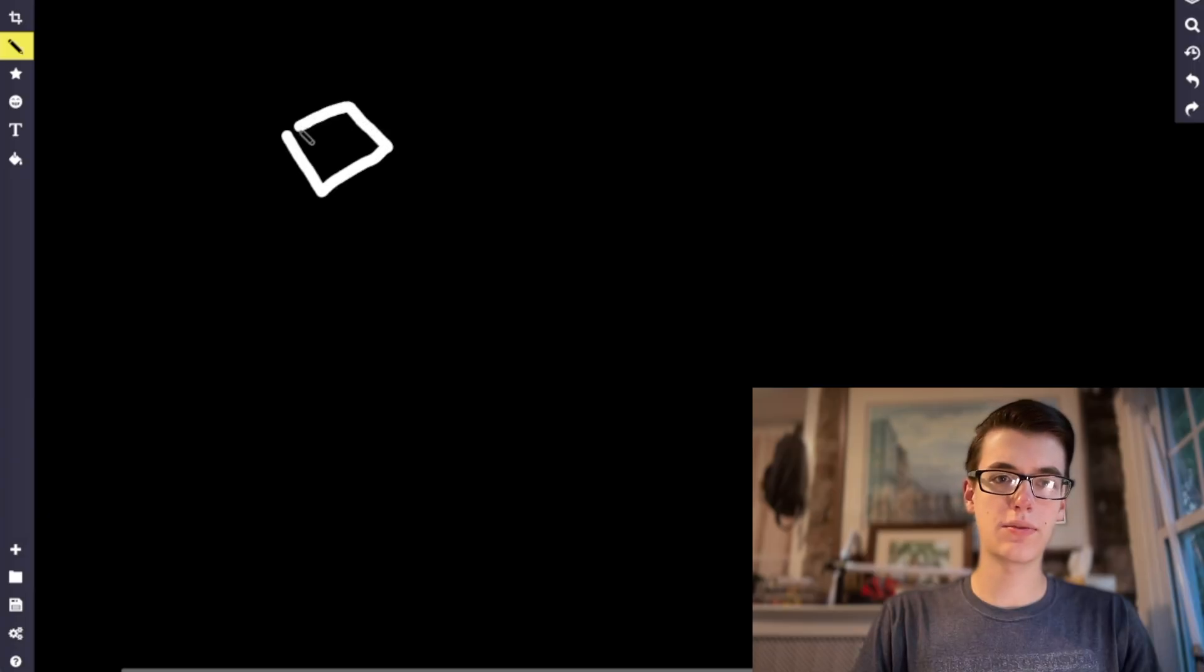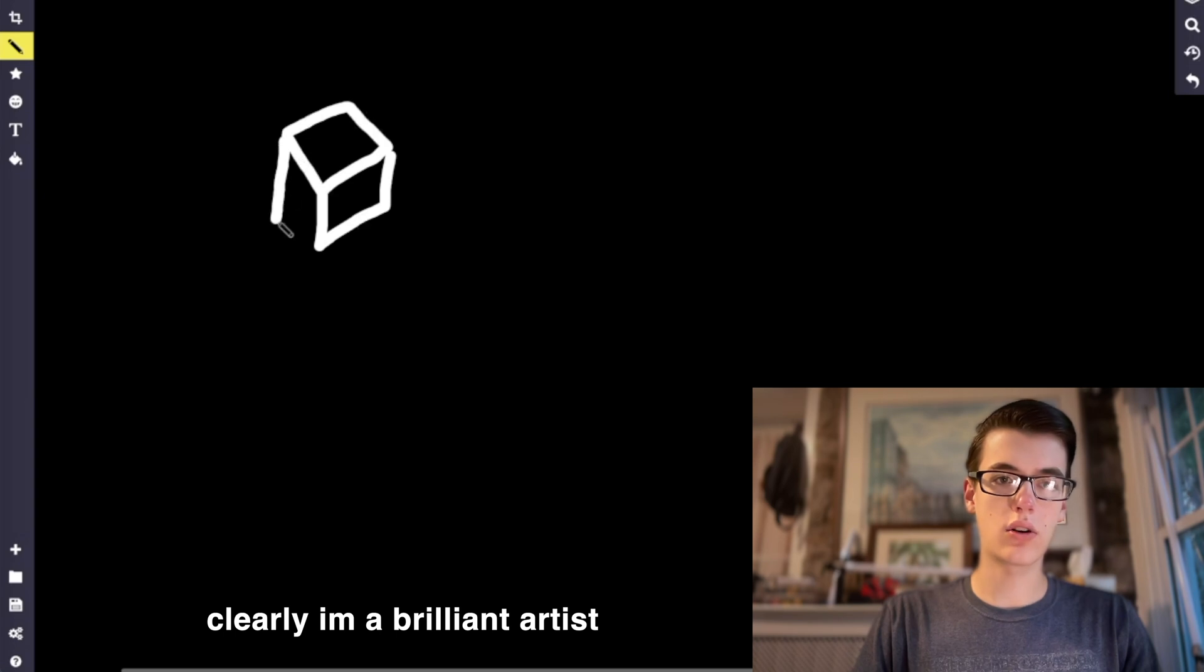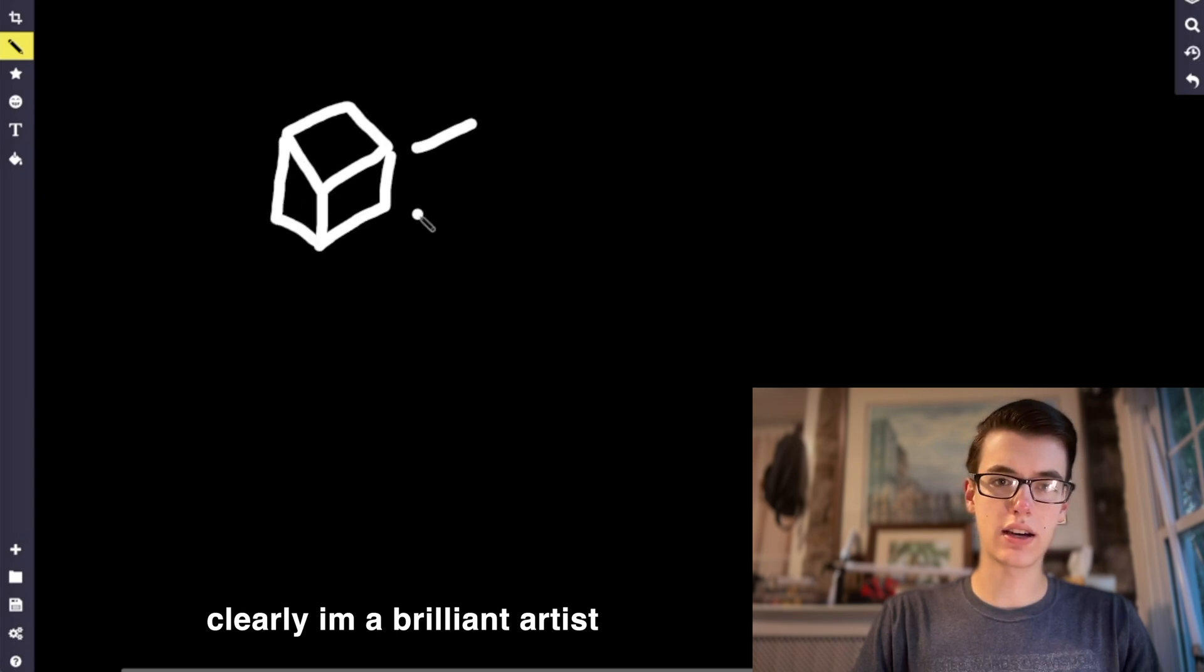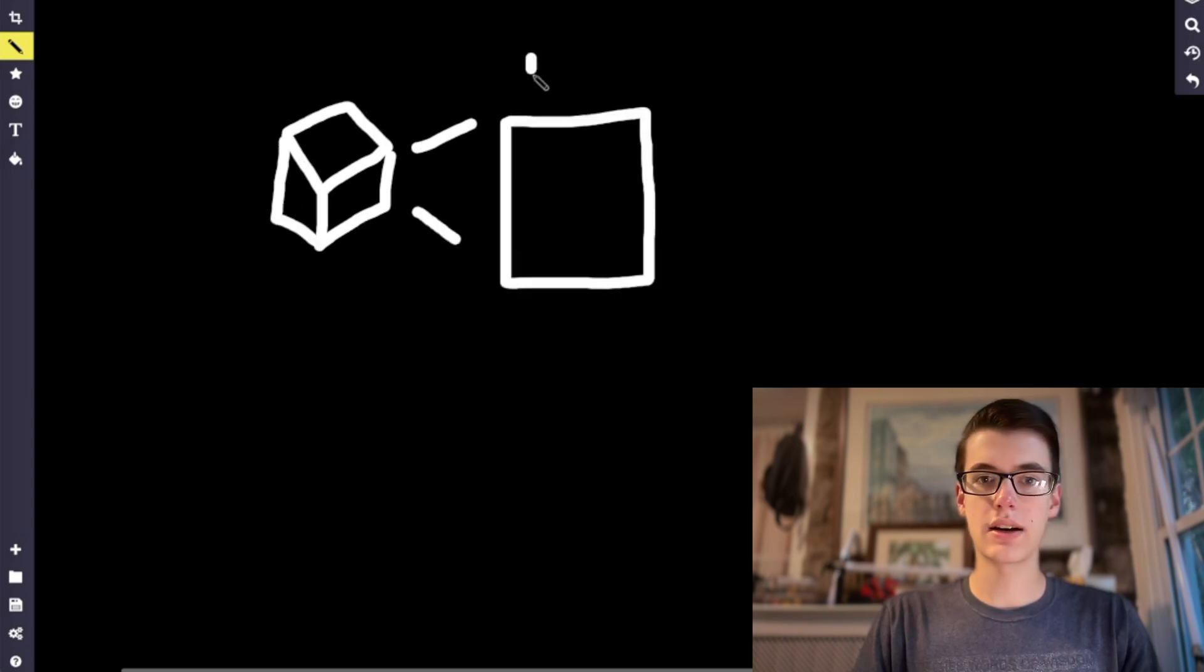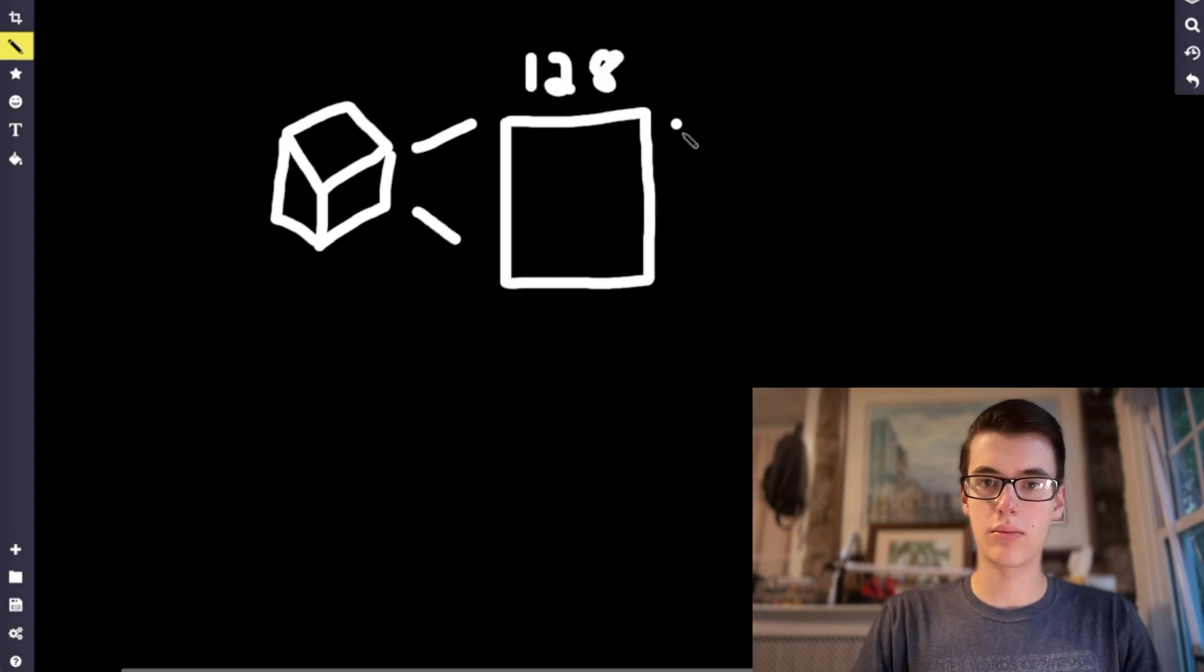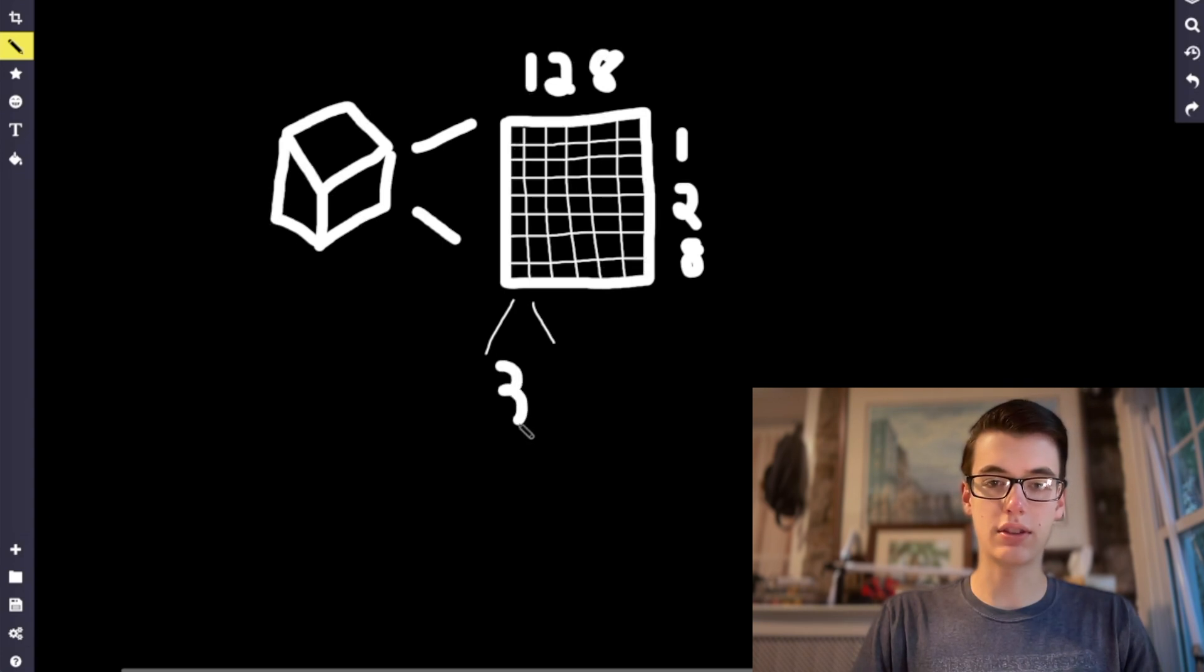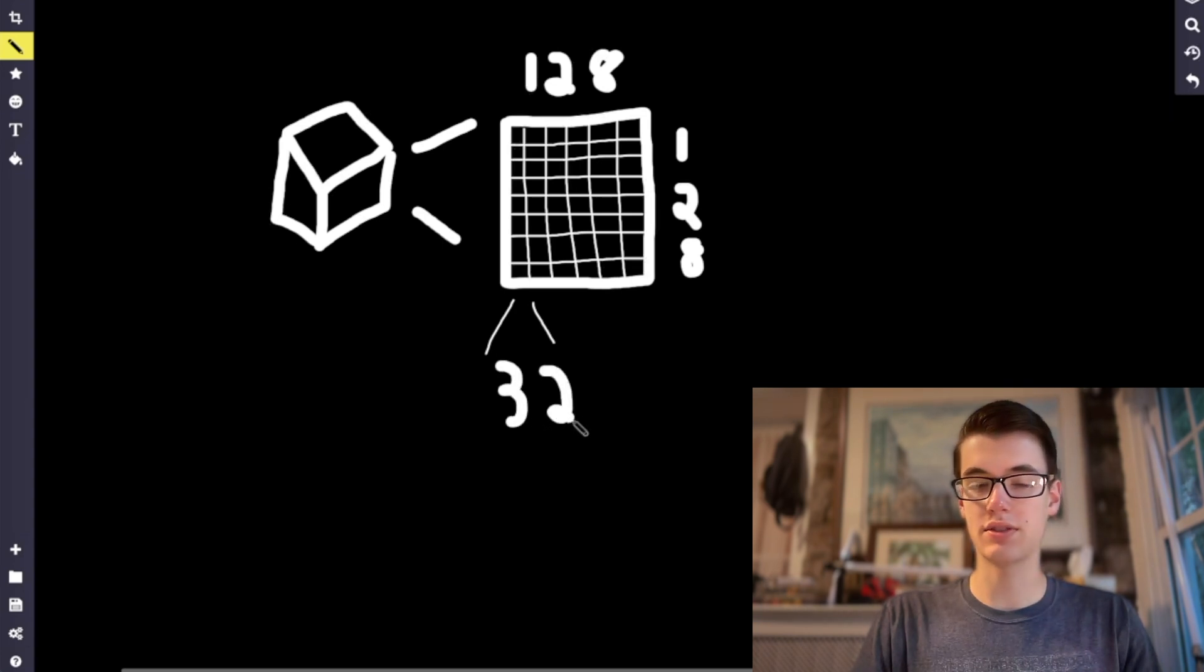Now fortunately for us, our planet is secretly a cube, something like this. So all we need to do is take each of these sides and divide them up into chunks. Let's say we want 128 chunks per side, and each chunk will have some resolution.